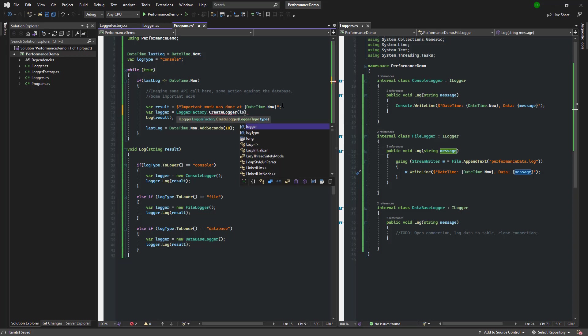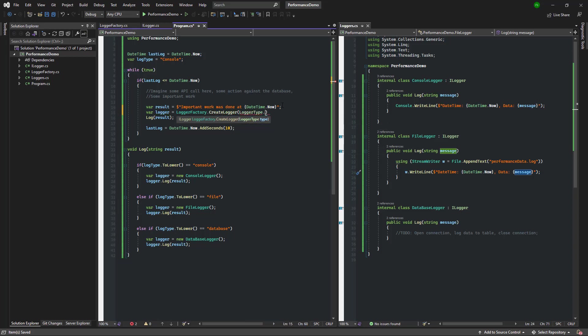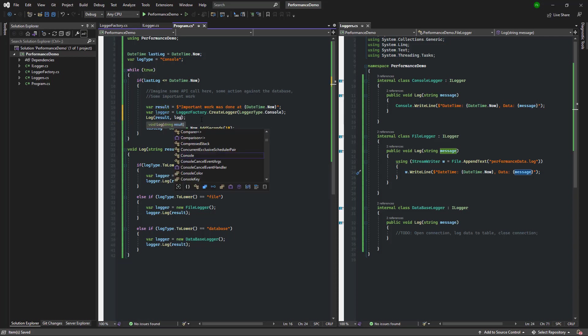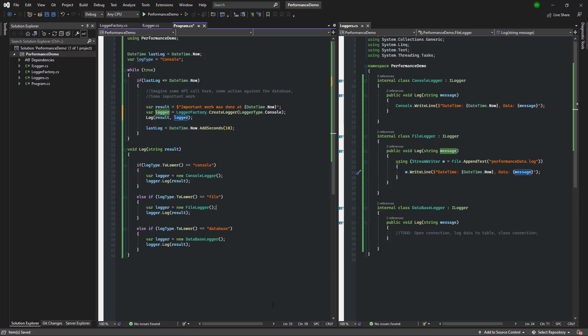In this case I'm going to start with a console logger and I'm going to modify the log function of our program to take in an ILogger. That way we no longer need to check the global variable and create a logger inside the function.